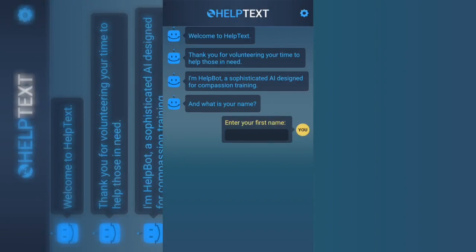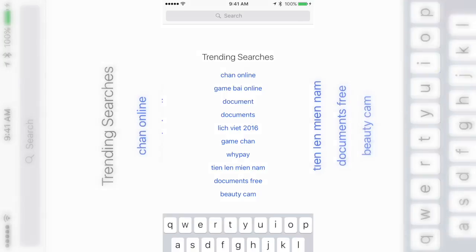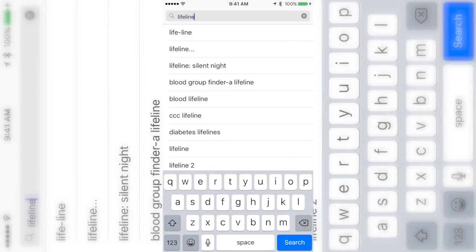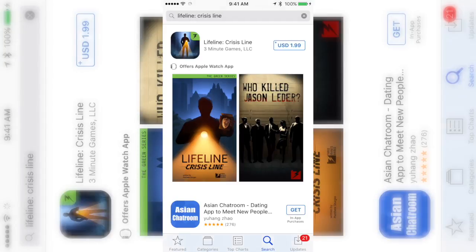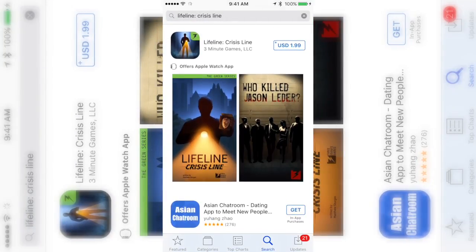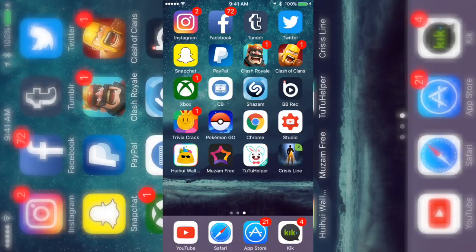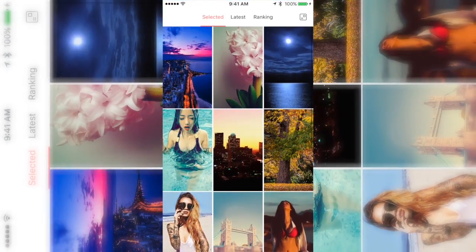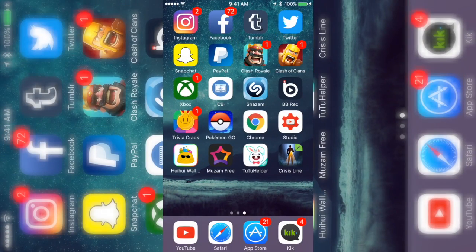I'm gonna go ahead and show you. If I type in Lifeline Crisis right here, it says it costs $1.99 USD. I'm not in the American app store right now, but as you can see it costs money. So I had gotten it for free.